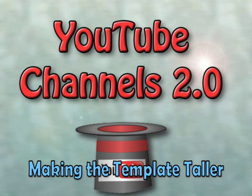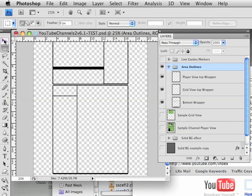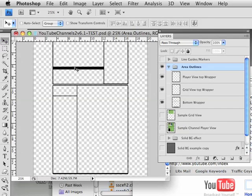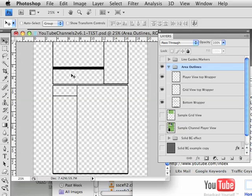Alright, we're in Photoshop looking at the template and the area outlines. I made these outlines that you can see - this is the information area, the comment area, this is where the videos show, and you can line things up when you're making your graphics.